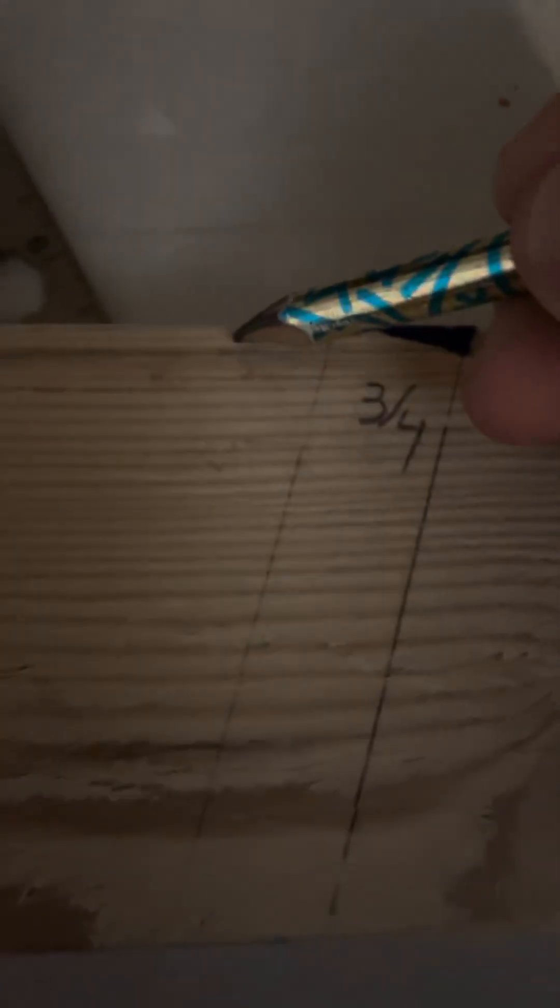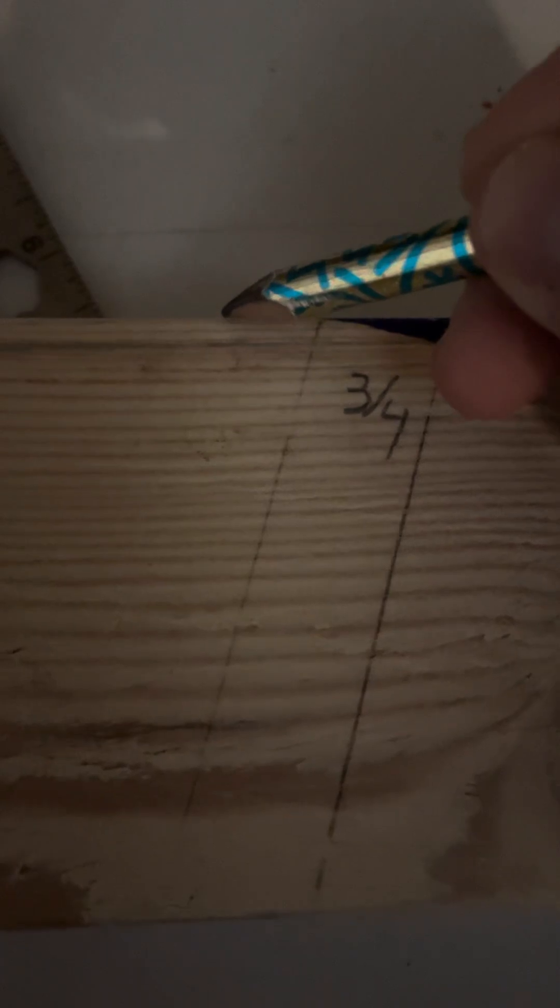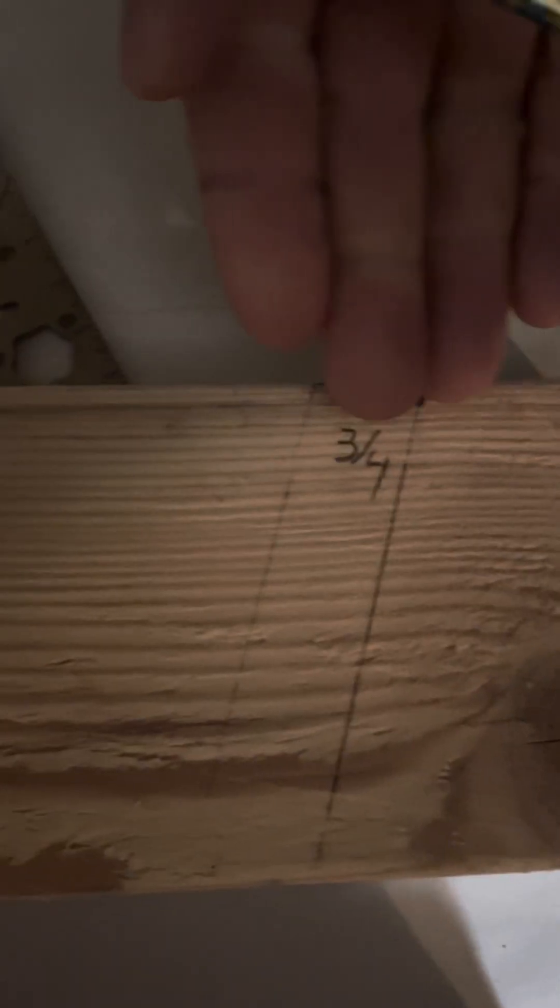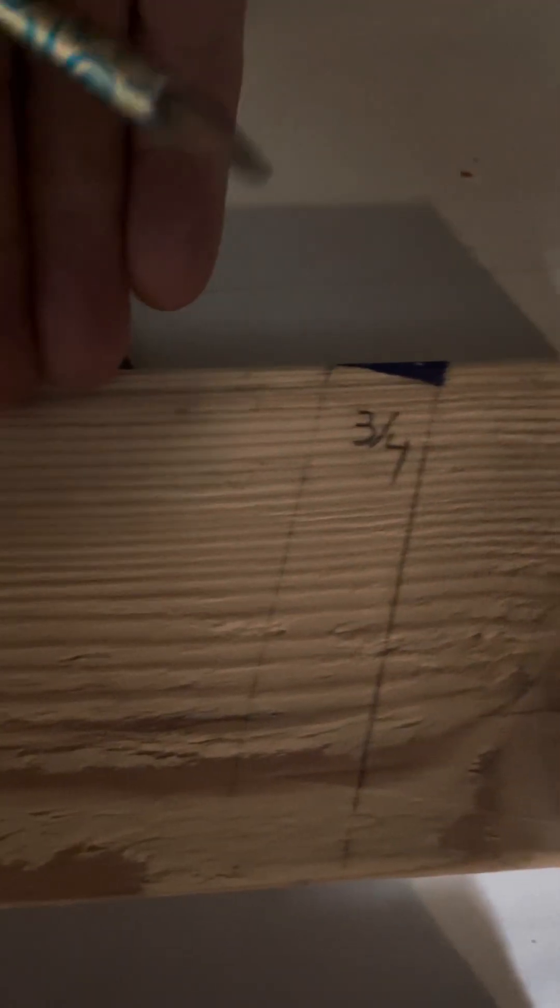Now, unfortunately, we want to know the depth perpendicular to the material because our saw blade is going to run perpendicular. So knowing the depth this way doesn't really help us once we get to the end of the board.